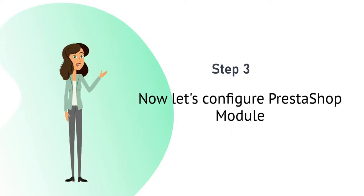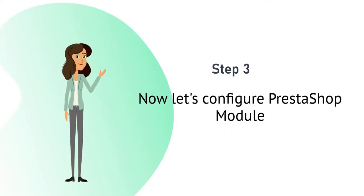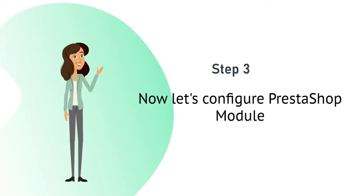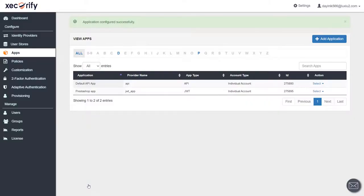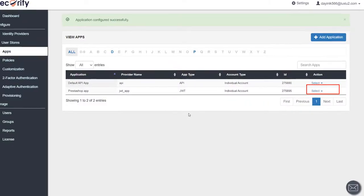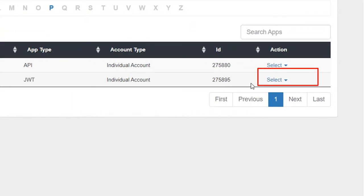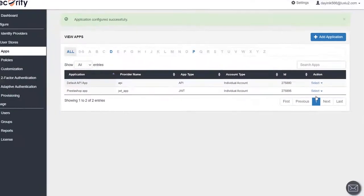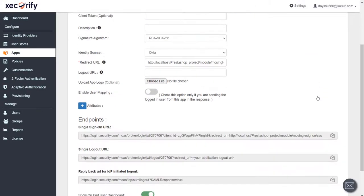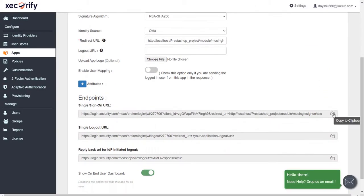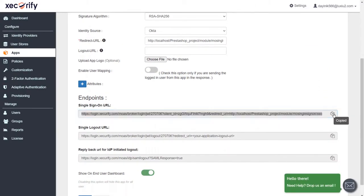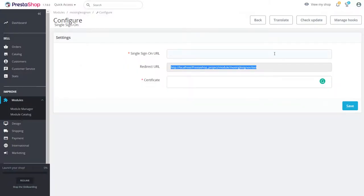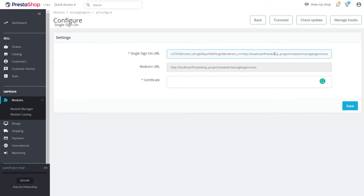Now let's configure PrestaShop module. Navigate to Select option of application you just configured and click on Edit. Now scroll down to get the single sign on URL and provide it to your PrestaShop module.